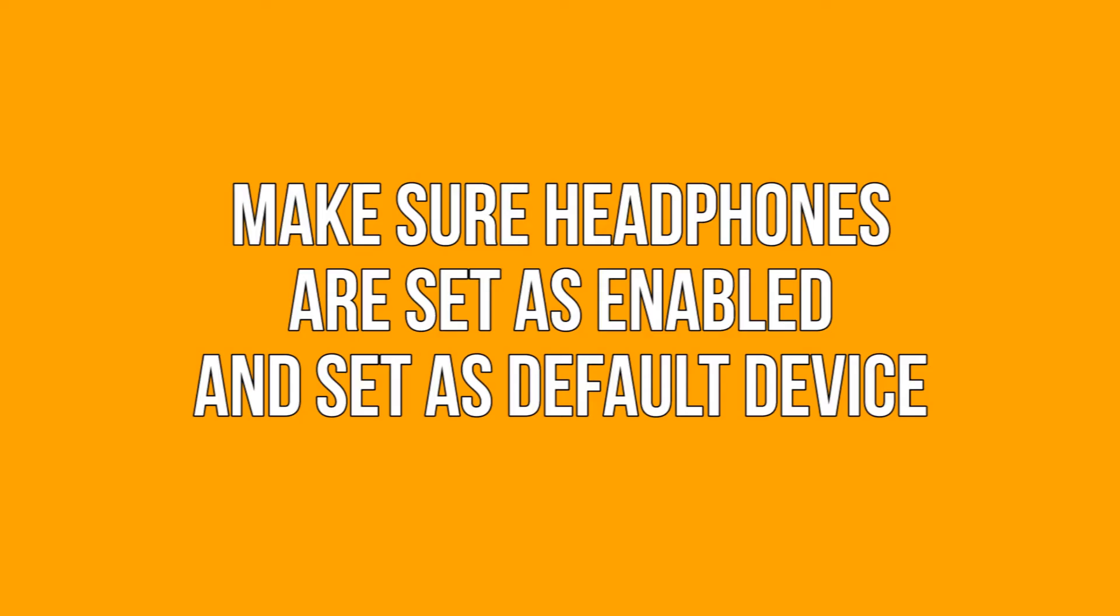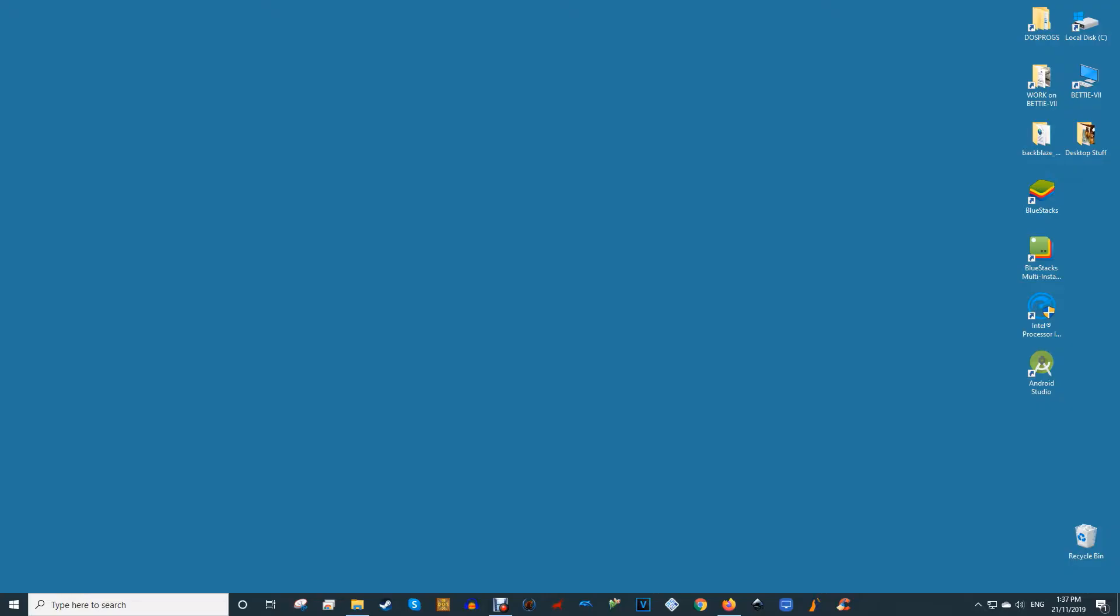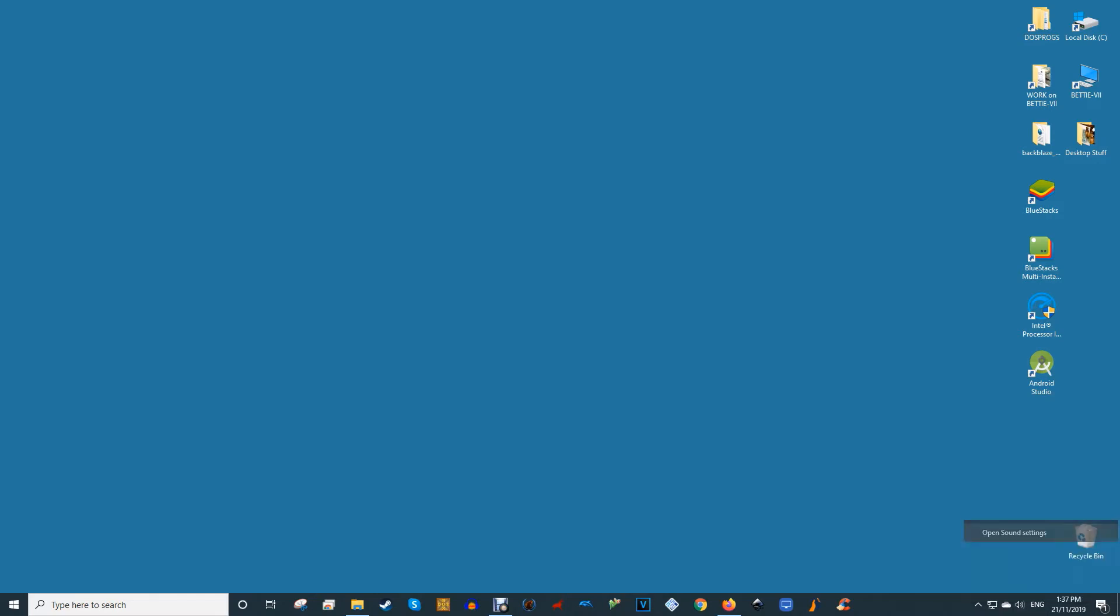Make sure headphones are set as enabled and set as default device. The other crucial place where you may need to make some changes to get your headphones working is in the sound window. The best way to get here is to right-click the speaker icon in the notification area in the corner of Windows, then click sound settings.